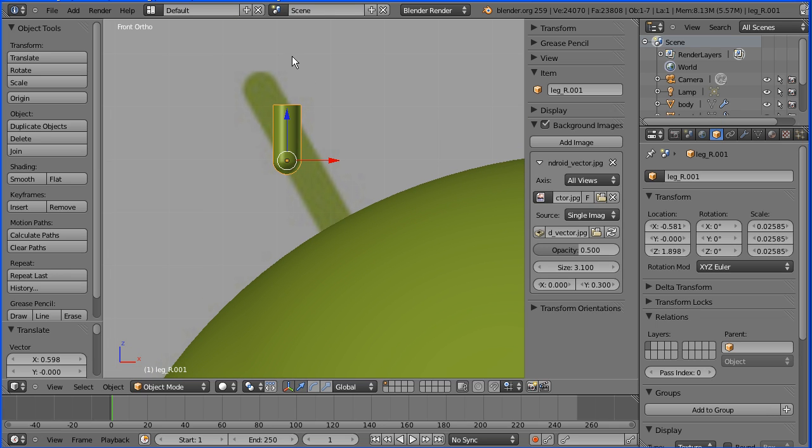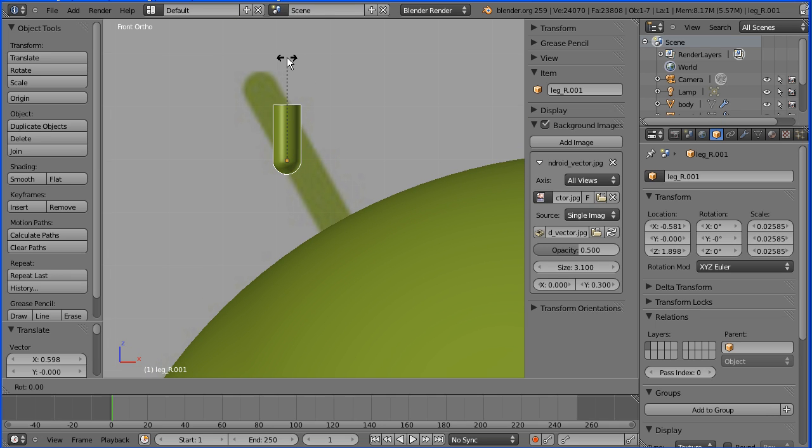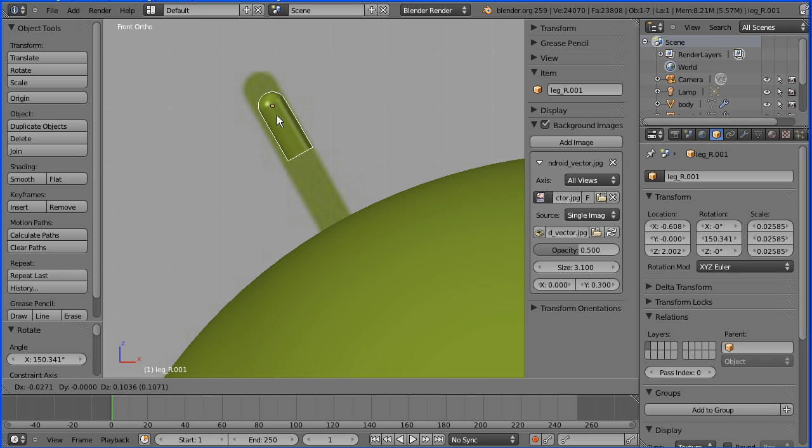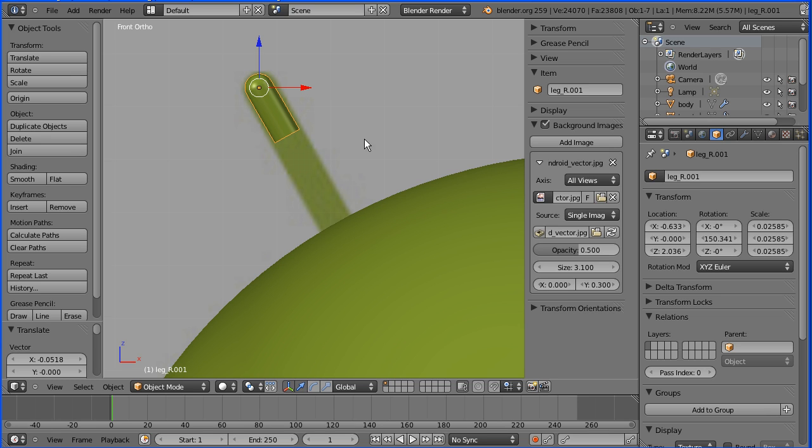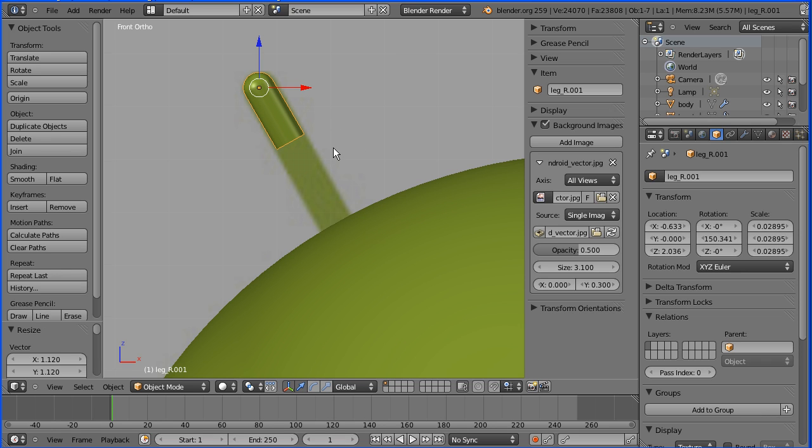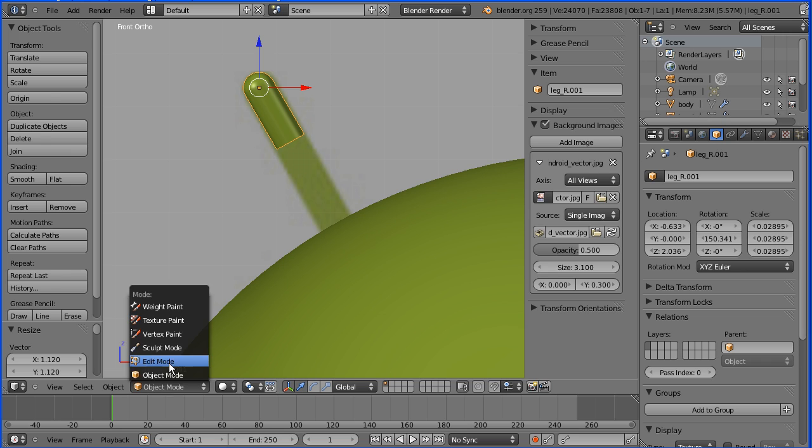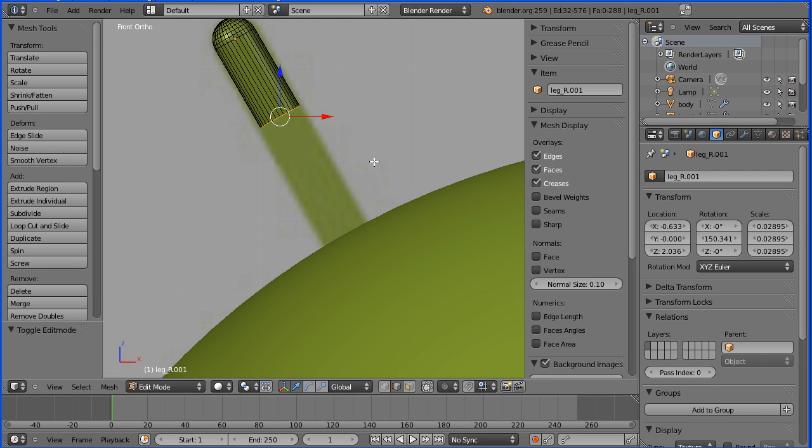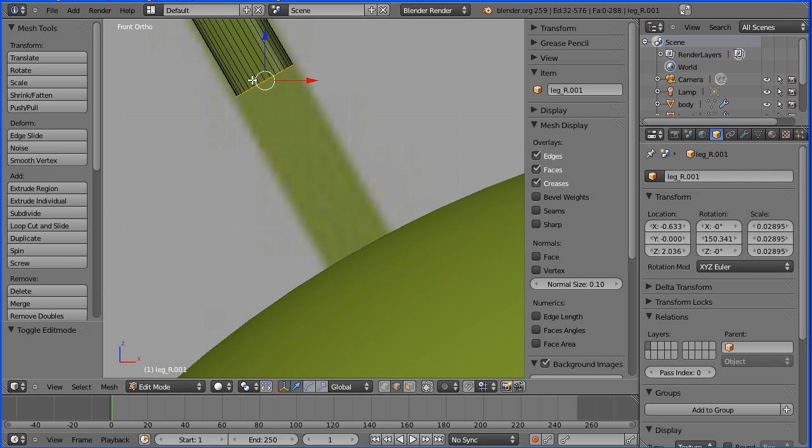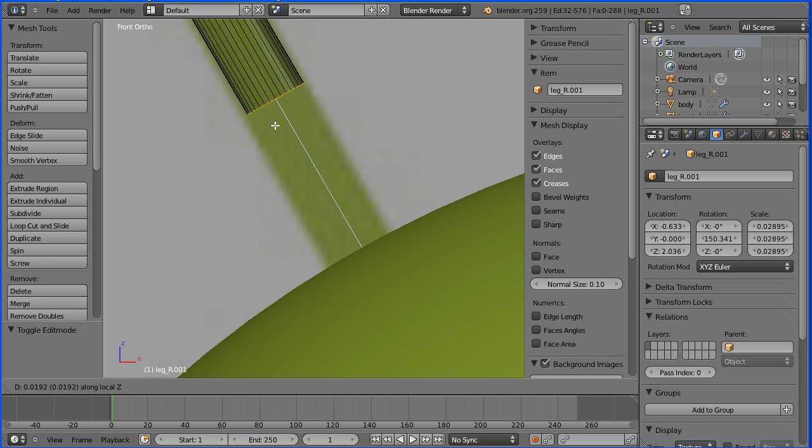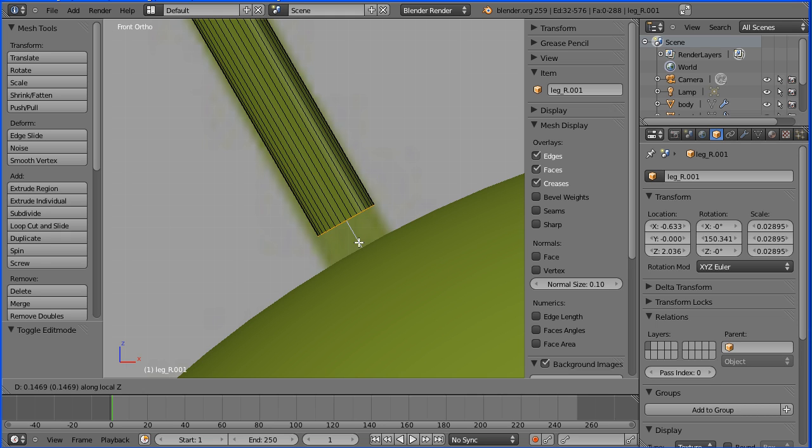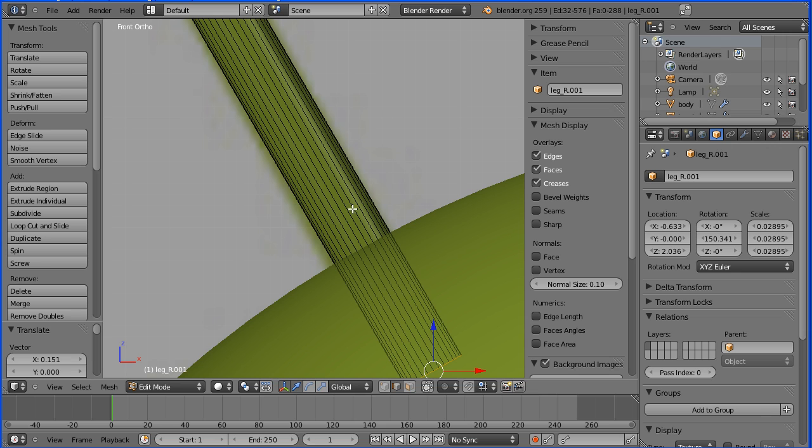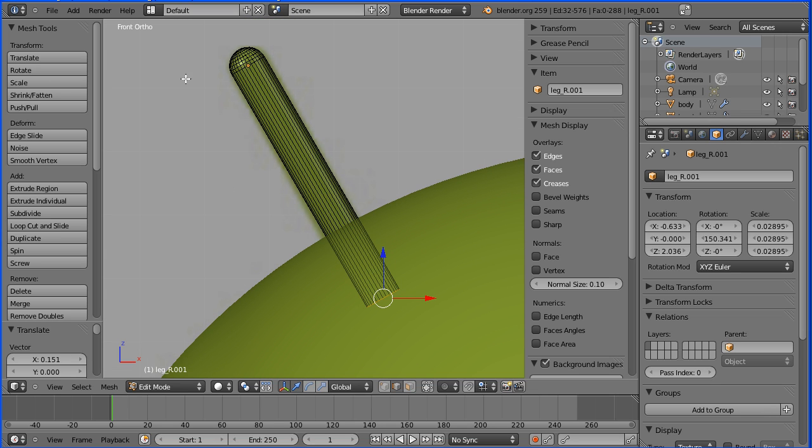R to rotate. G to grab. S to scale. Now into edit mode. Press G to grab and Z twice to have local Z direction, drag that down again. You might want to rotate the antenna so it's reasonably deep. And that's the antenna.